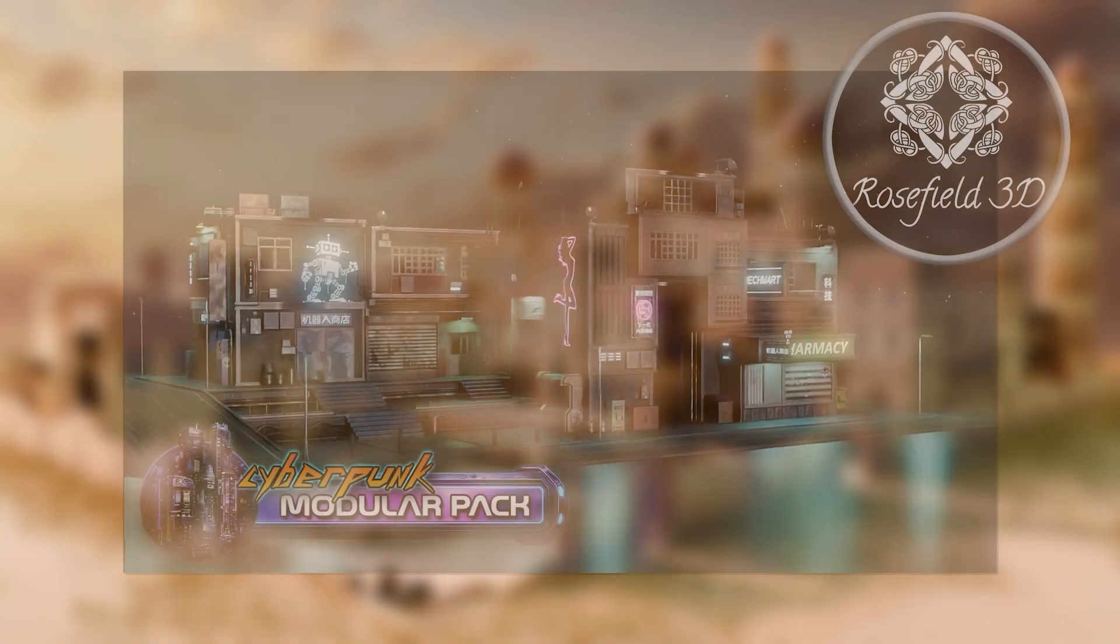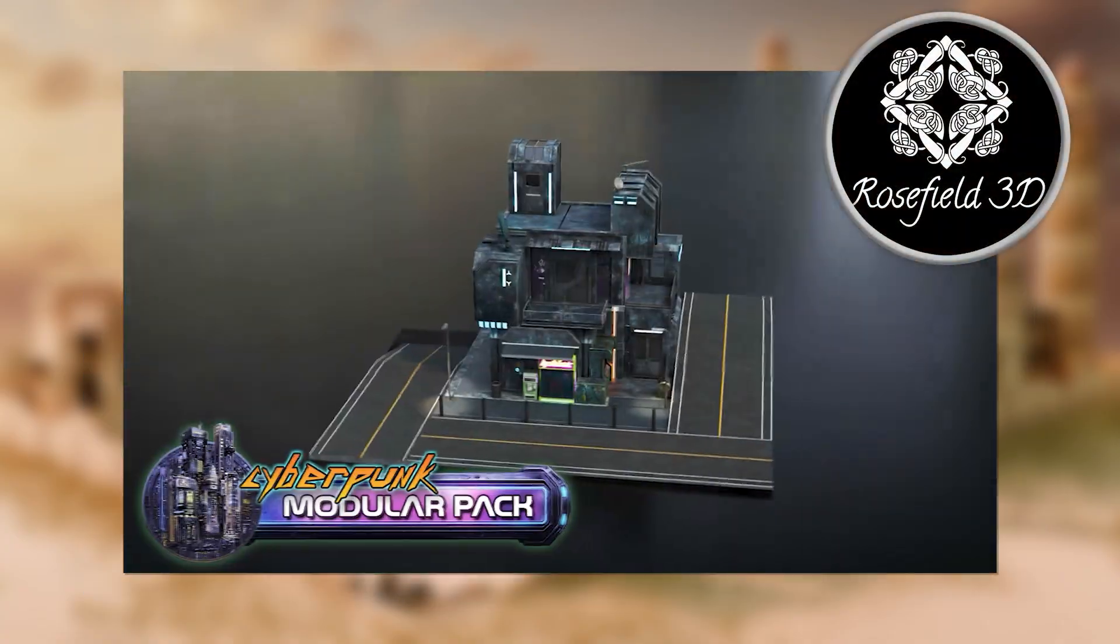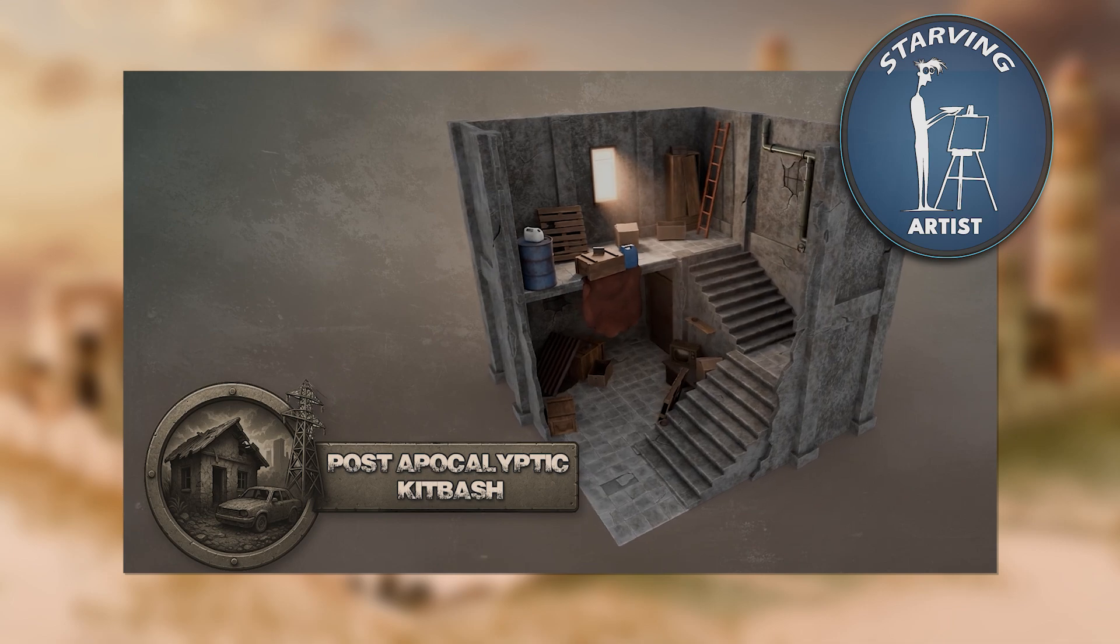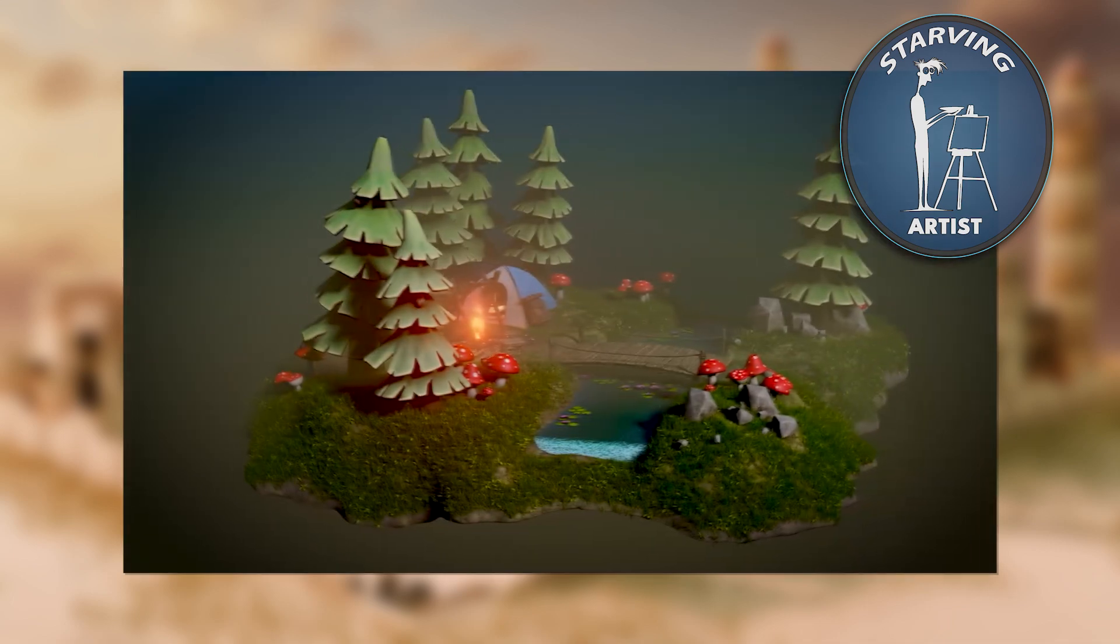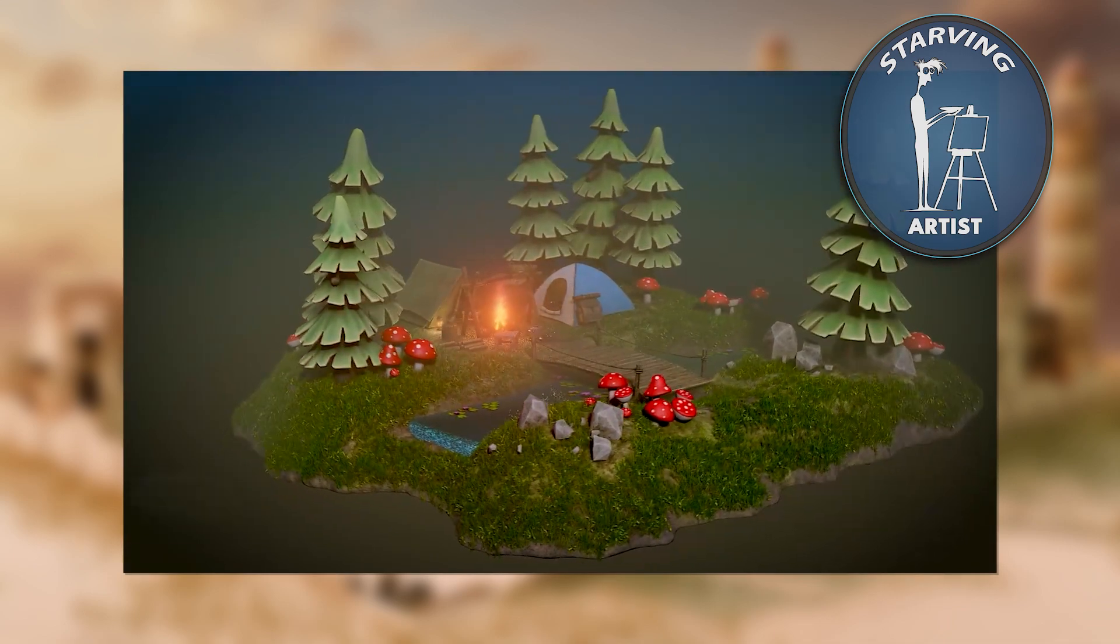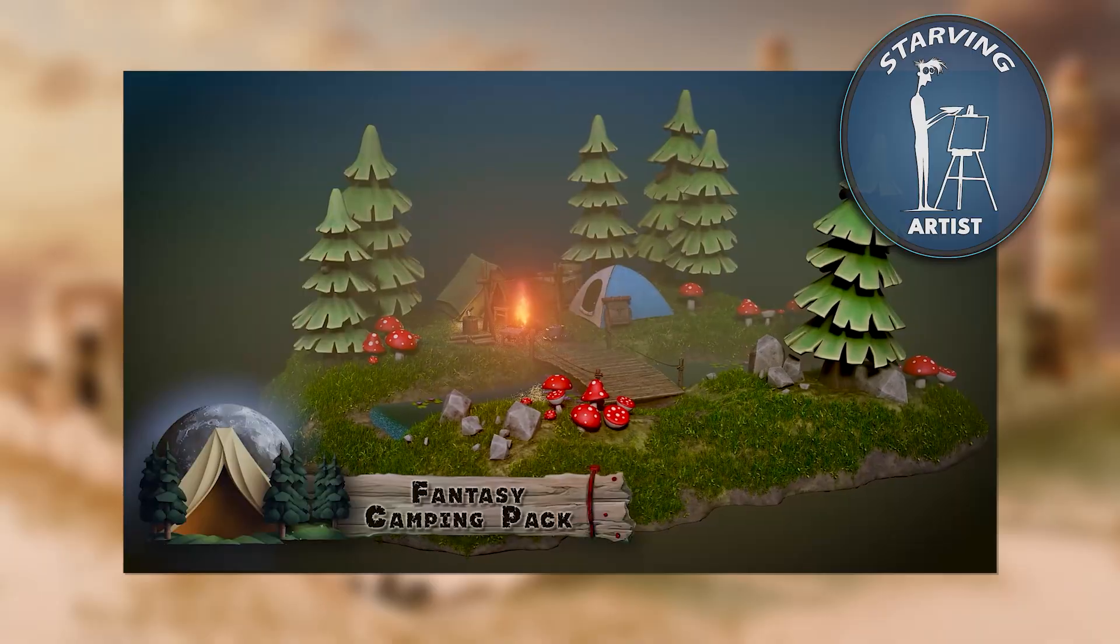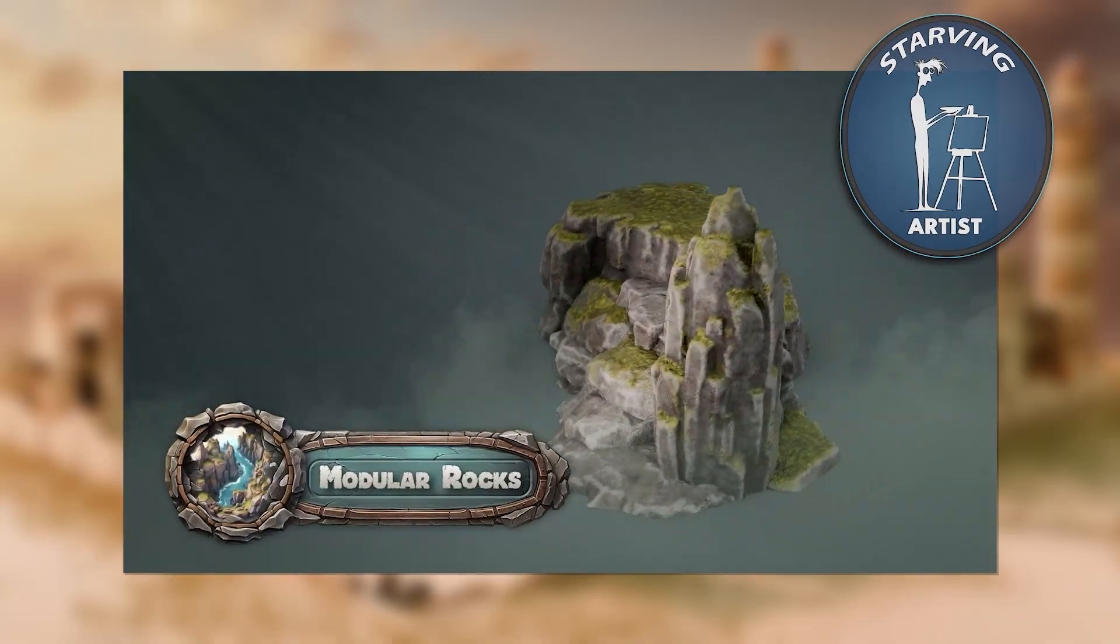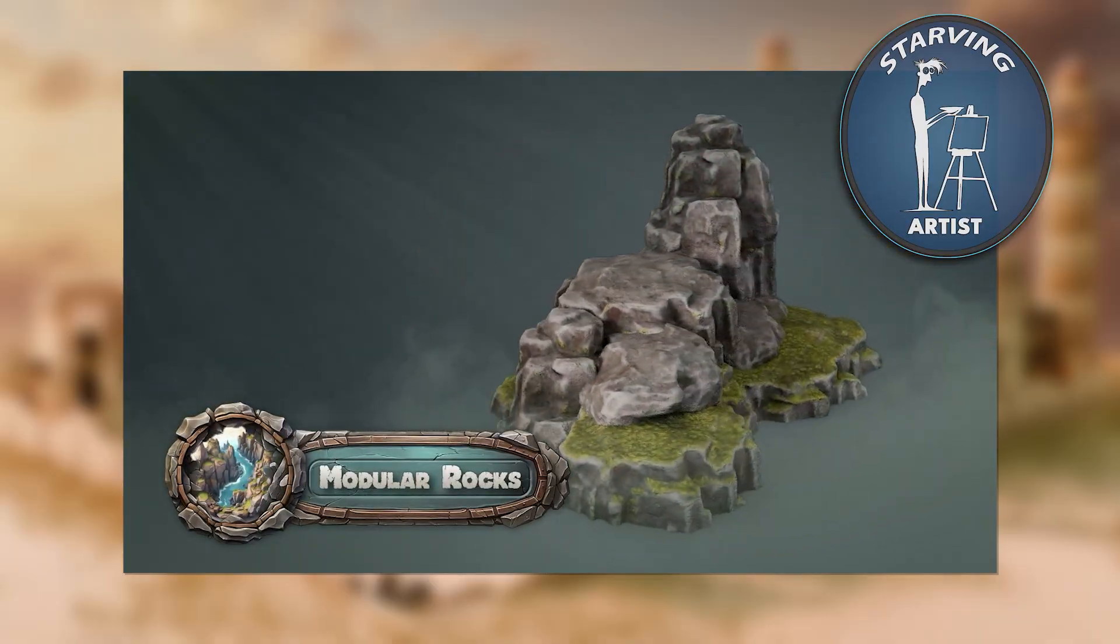This pack was created by Rosefield as part of our Starving Artist Campaign. A 3DTutor initiative that empowers independent artists by giving them 50% of all the revenue, while we handle the marketing, distribution and storefronts.